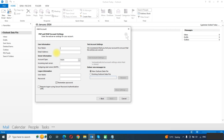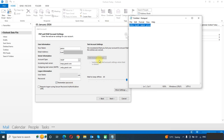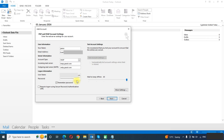In the Name field, enter your name. In the Email Address field, type your complete email address. In Account Type, choose IMAP. For the incoming mail server, enter imap.gmail.com, and for the outgoing server enter smtp.gmail.com. In Username, type the complete email address. In the Password field, paste our app password. Now we need to change some settings, so we will click on More Settings.